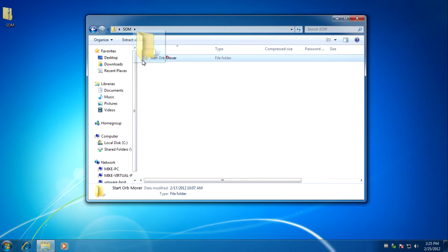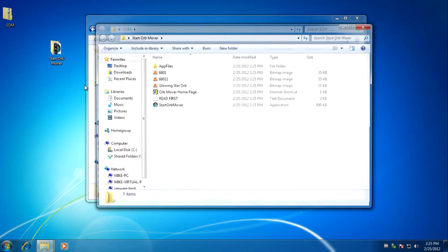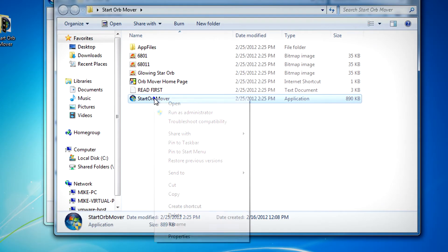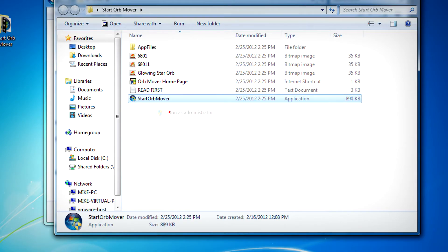After you do that, you'll need to extract the folder, then open and run the Start Orb Mover as administrator.